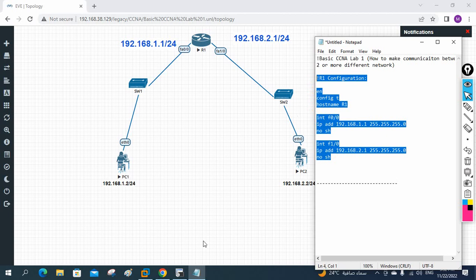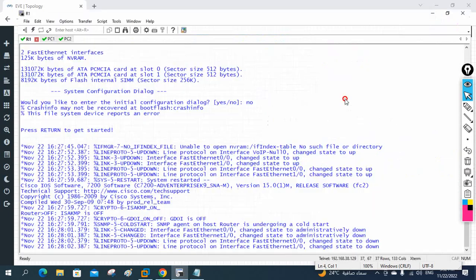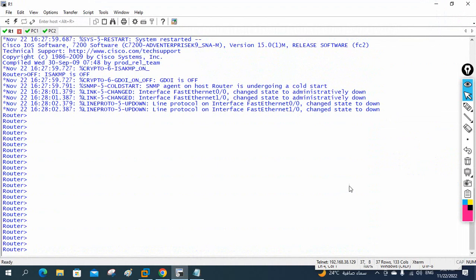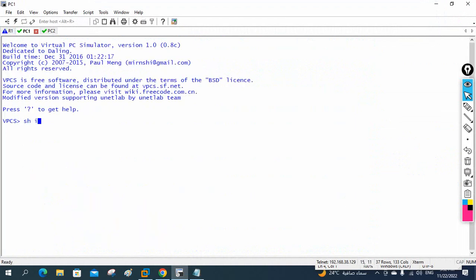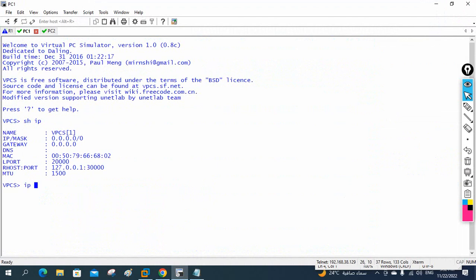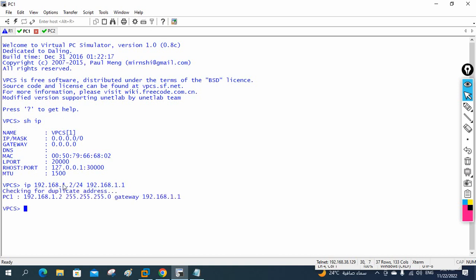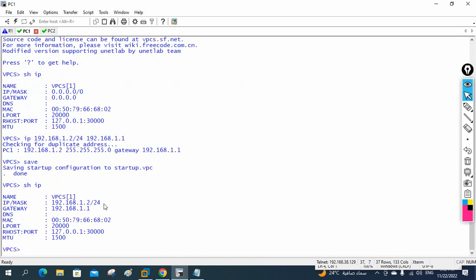I will copy and paste this configuration into the router CLI. Everything worked perfectly. Now for PC1: write 'show ip' to check — no IP yet. Write 'ip 192.168.1.2/24' followed by the gateway 192.168.1.1, then write 'save'. Run 'show ip' to verify — the IP address, subnet mask /24, and gateway are all set.